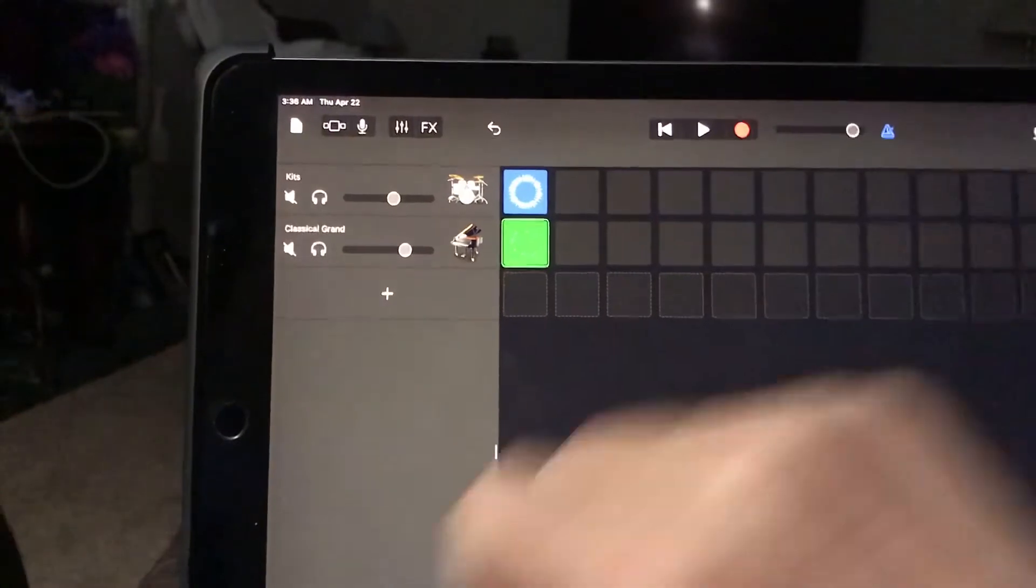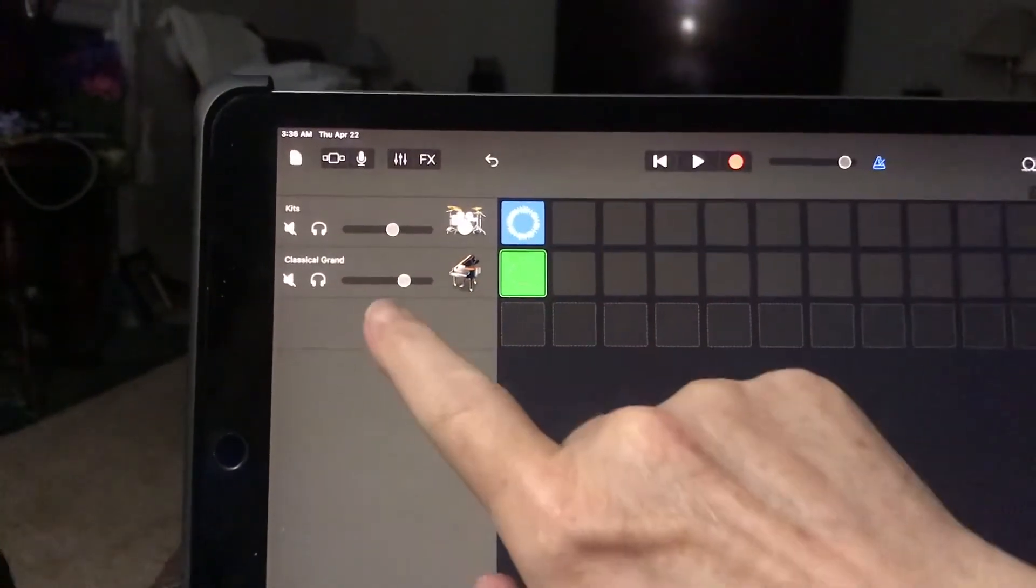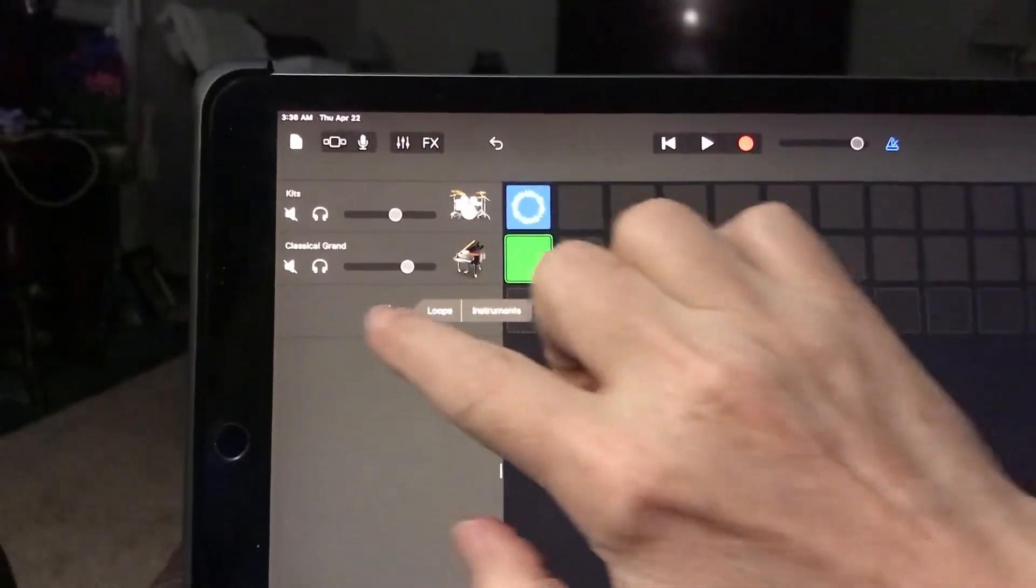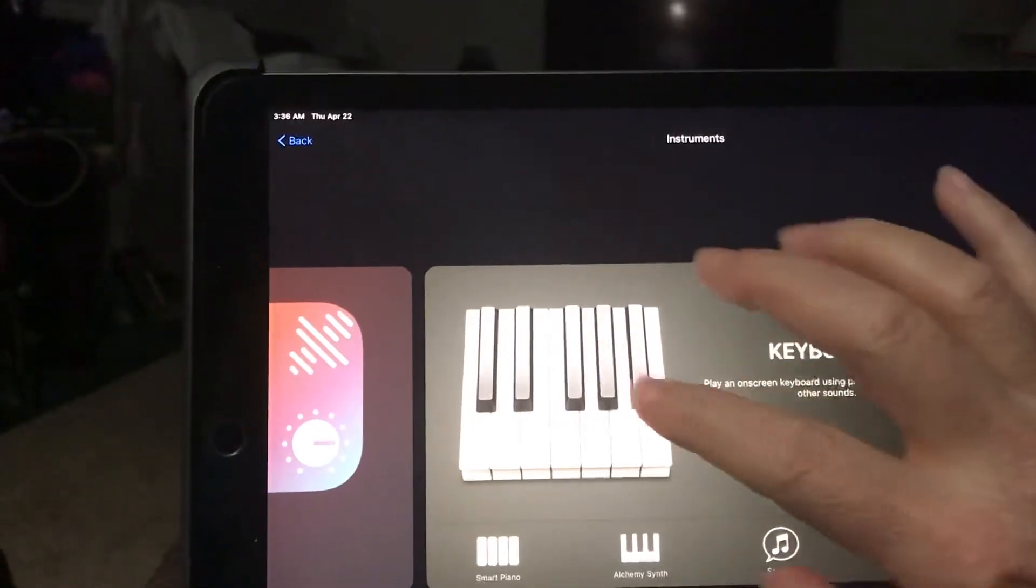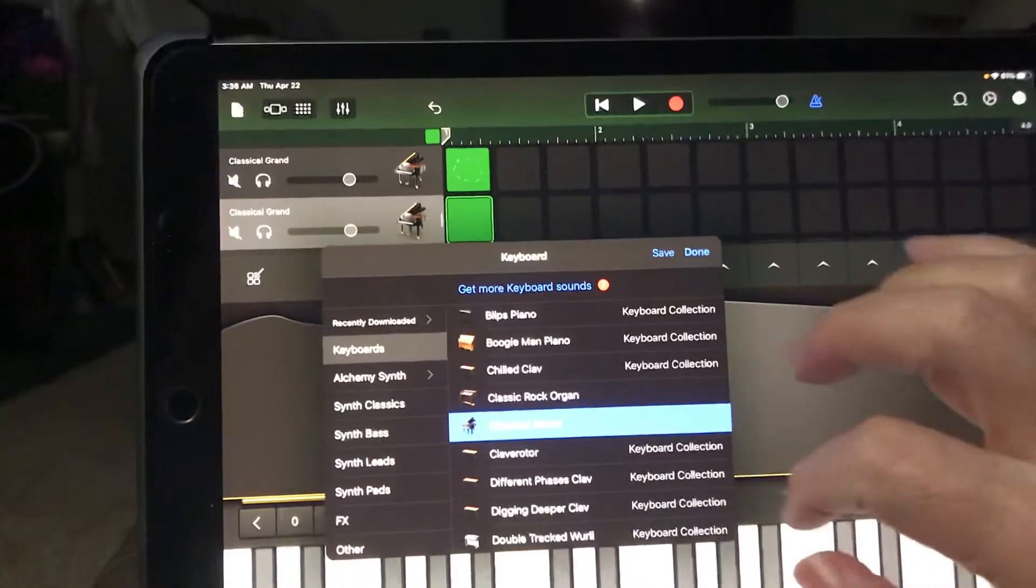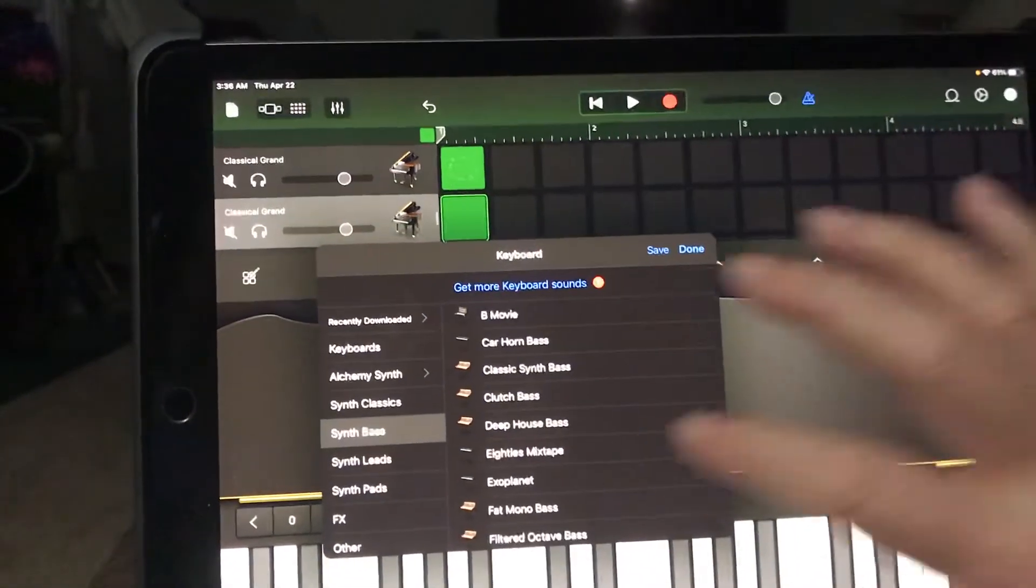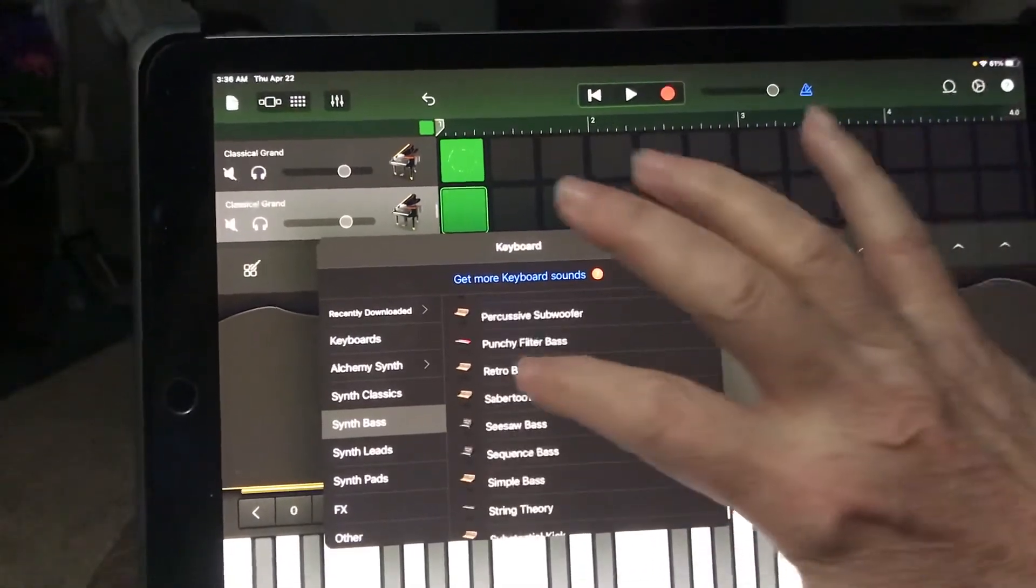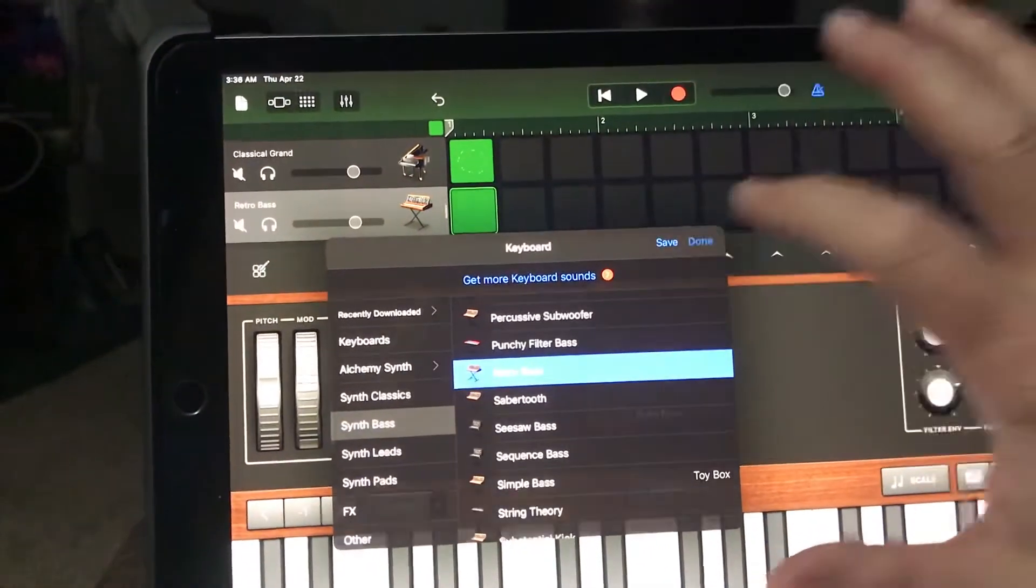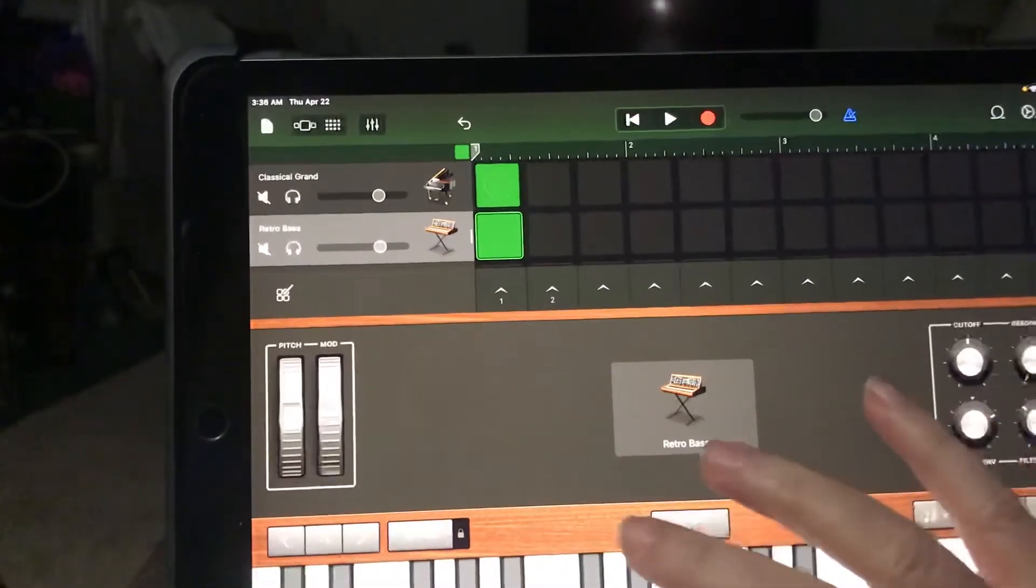We want to do a live instrument. Click the plus and then instruments. We'll go back into keyboards again. Let's pick a synth bass—retro bass is pretty cool. So now we've got our retro bass.